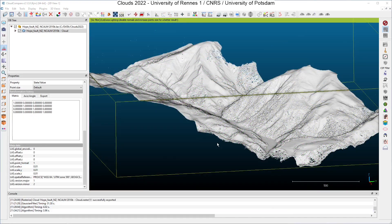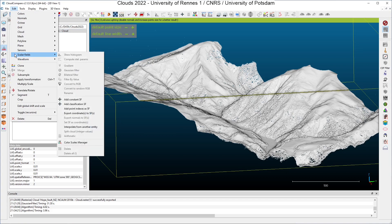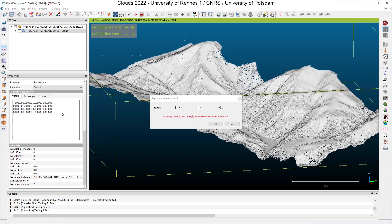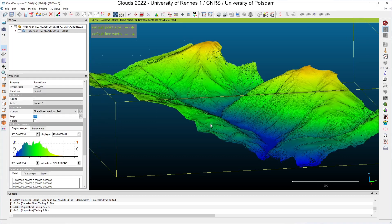Gradients can show you where you have strong variations of a scalar field depending on the position of the points. To show how to compute gradients, I have removed all the scalar fields from my original point set and I will add one by clicking on Edit, Scalar Fields — I will export the coordinate Z to a new scalar field. If I compute the gradient of this scalar field, what I will get is the slope, because the variation of altitude depending on the points' position — the gradient of altitude — is the slope.